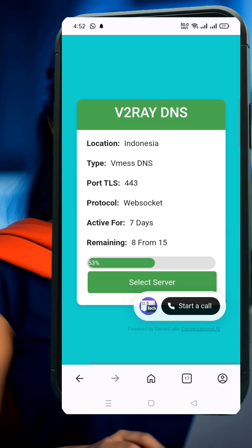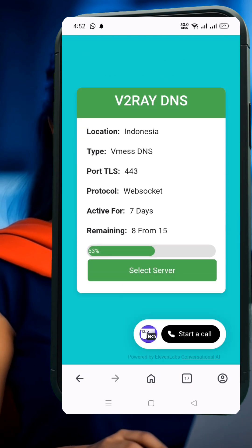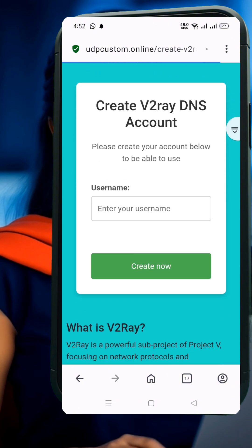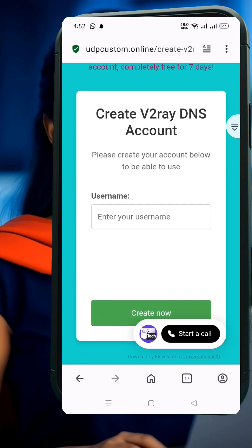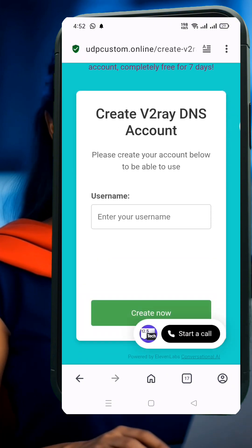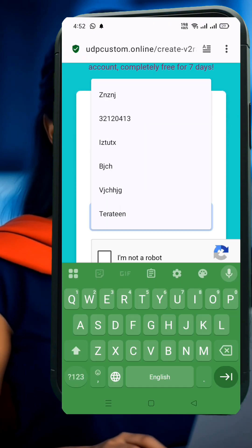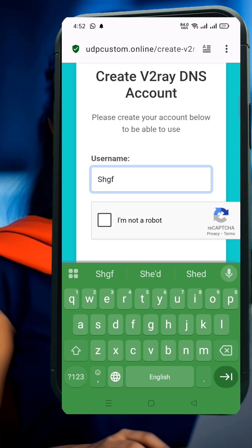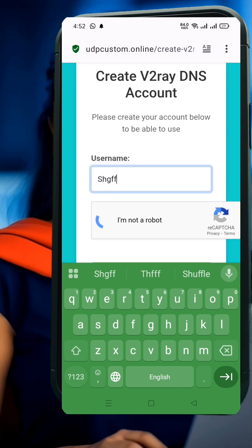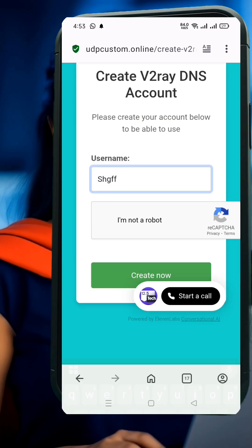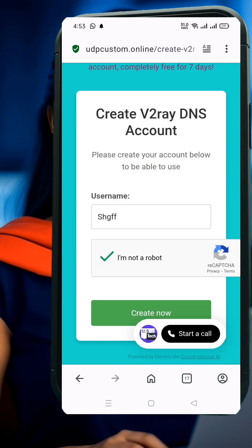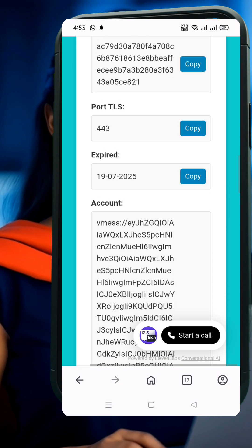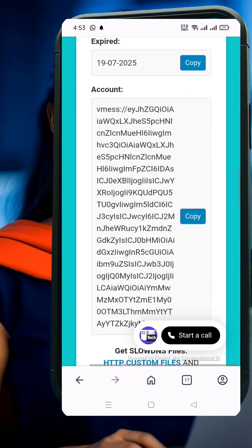After selecting your location, you'll land on the account creation page. Here, enter a username, solve the CAPTCHA, and then click Create Now. In a few seconds, your V2Ray server details will appear on the screen. Make sure to copy the V2Ray VMS configuration — we'll use it in the next step. Keep it safely in your clipboard.